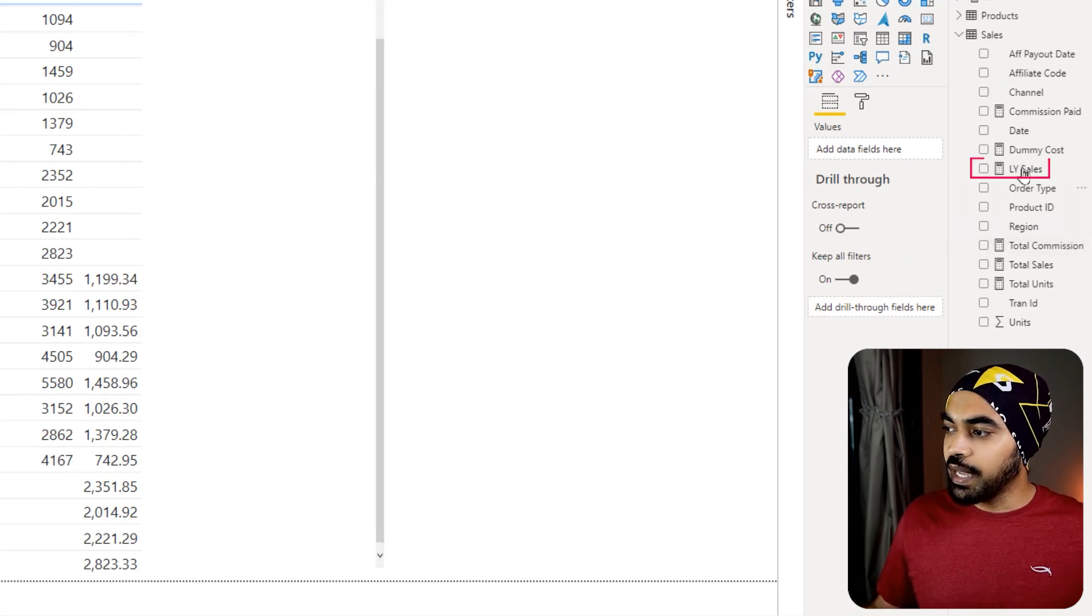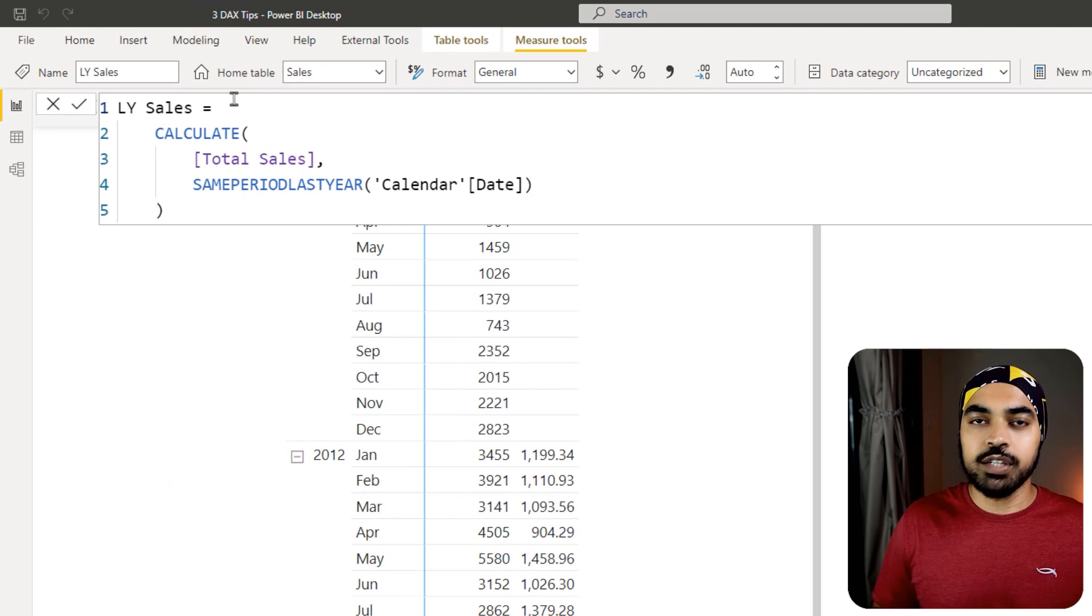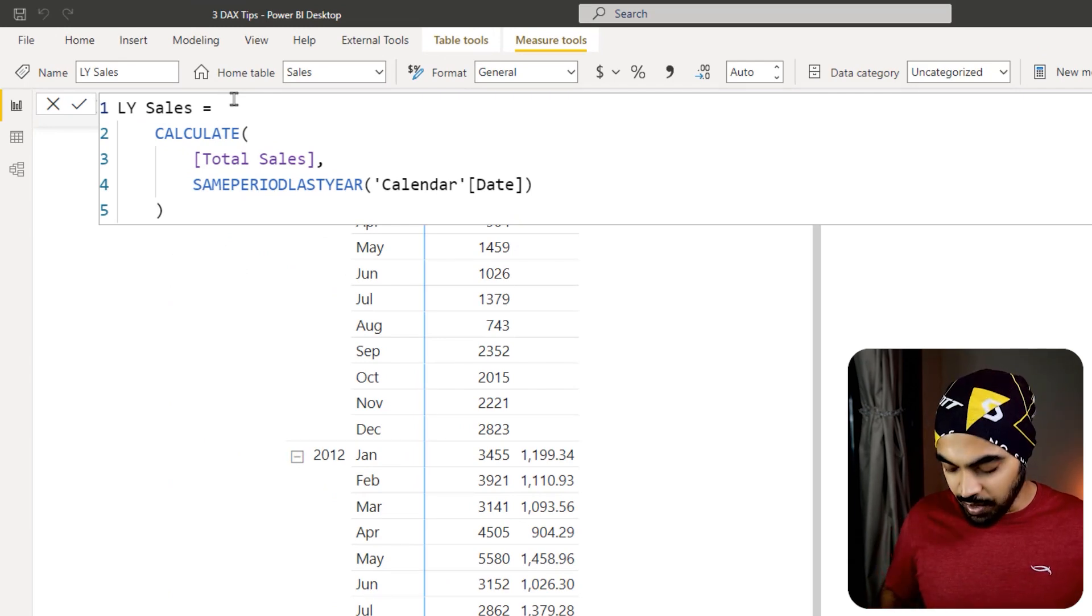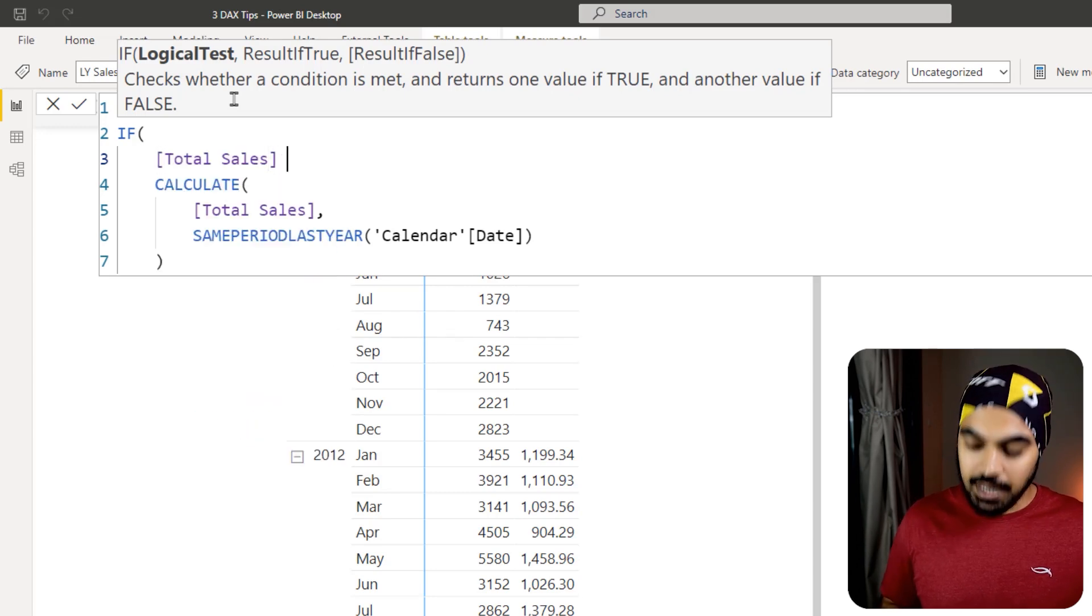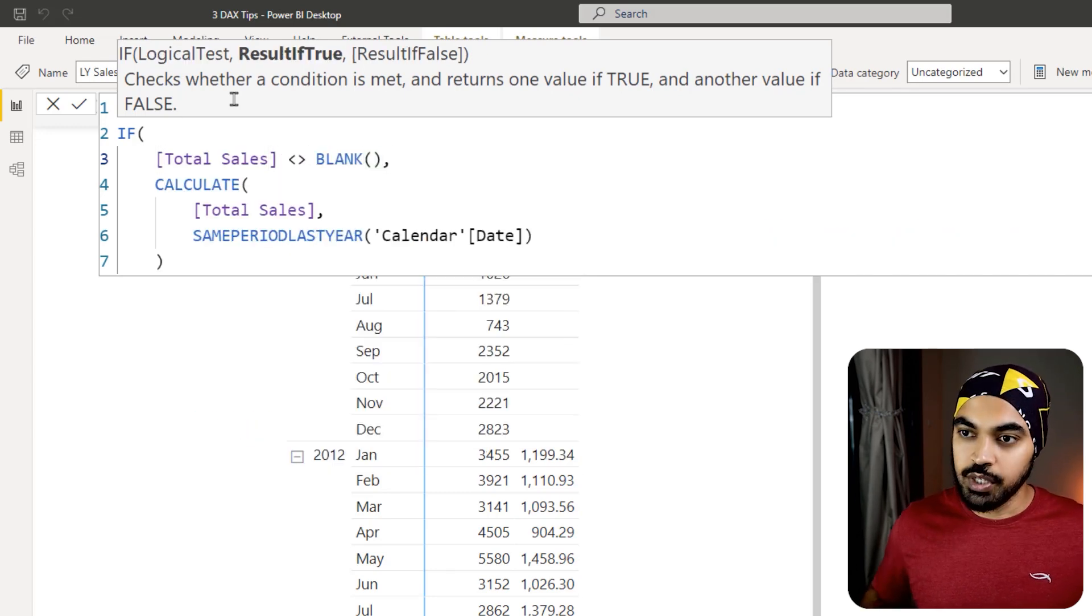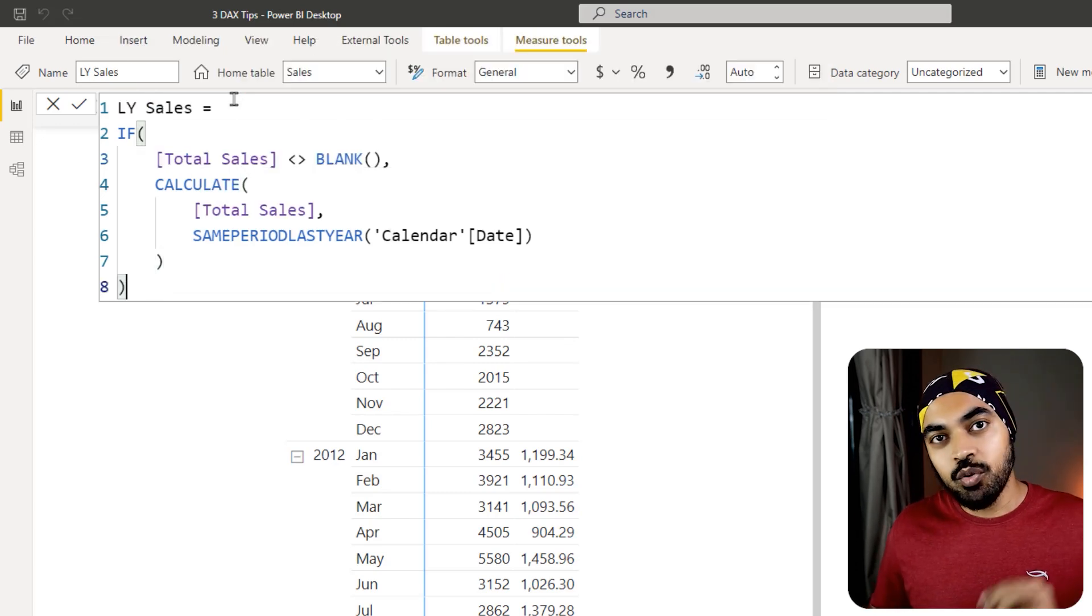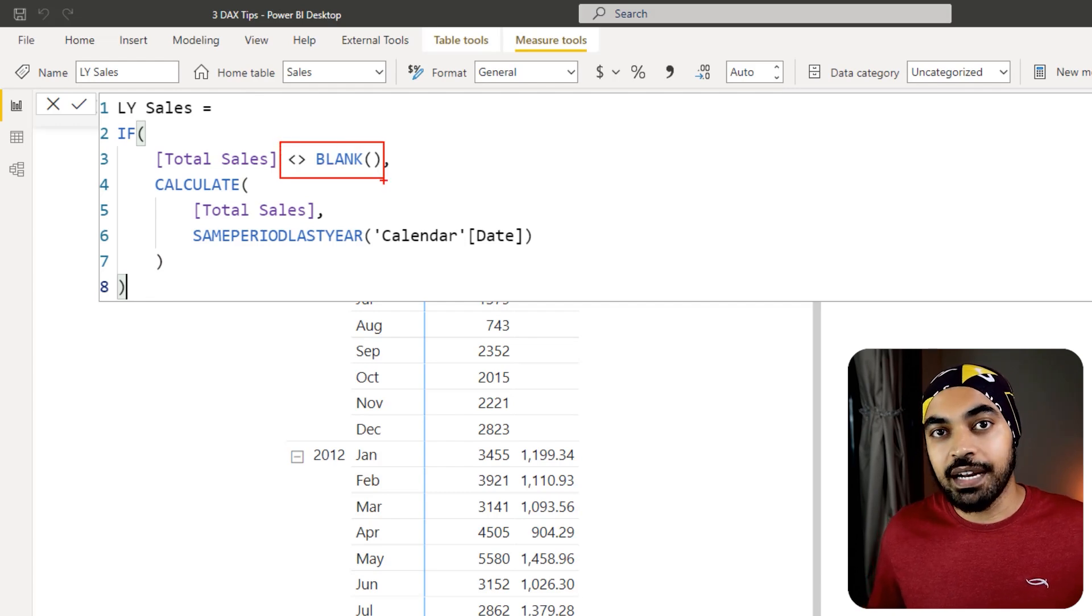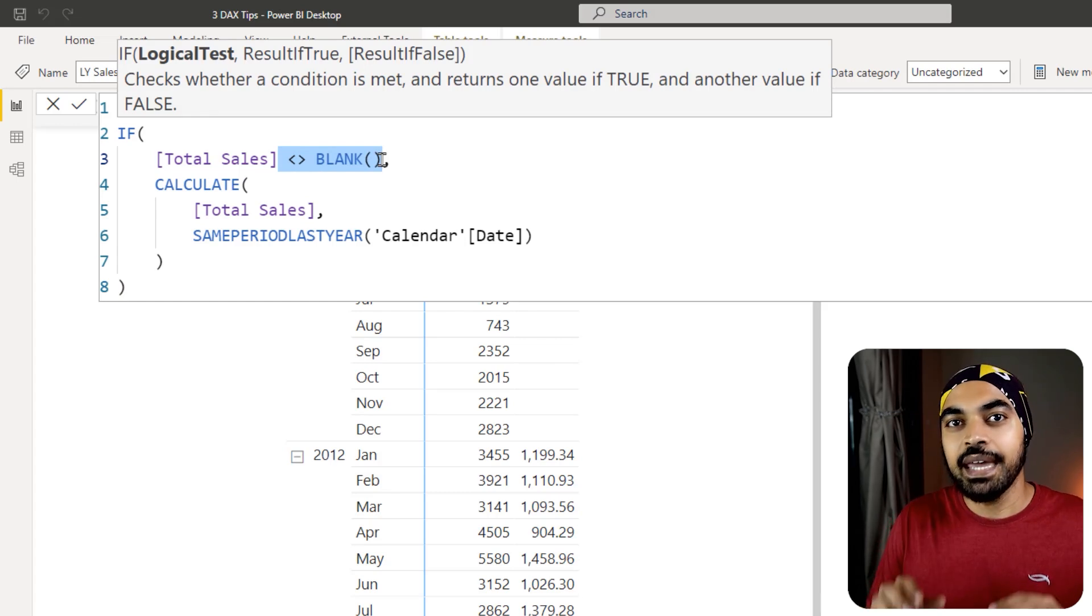I'm going to go over and open up my last year sales calculation. Now the way that you generally would do that is that you would add an IF condition at the start of it. Something that you would write is something like this. So you're going to say if total sales is not equal to blank, and then you are going to do this particular calculation which is right here. However, the trick is that there is no need of writing the not equal to blank to check that part.